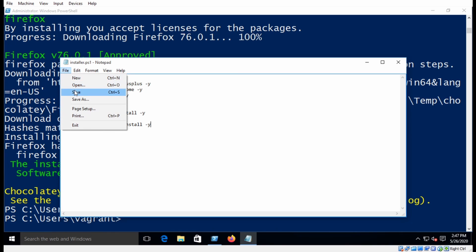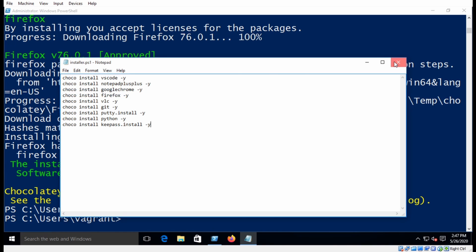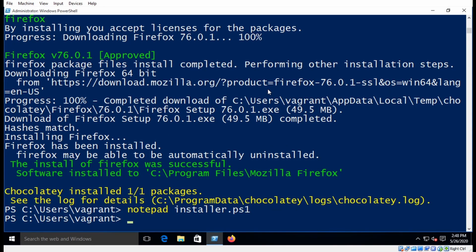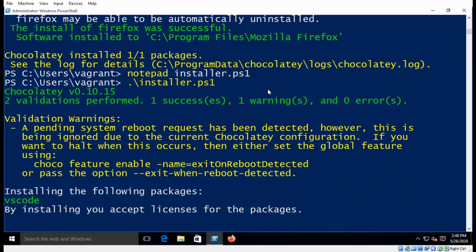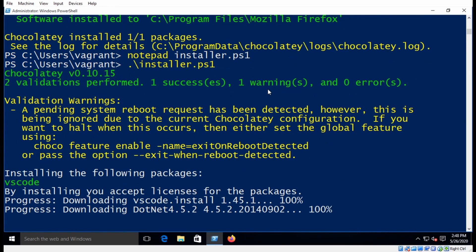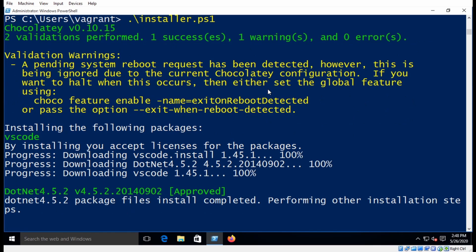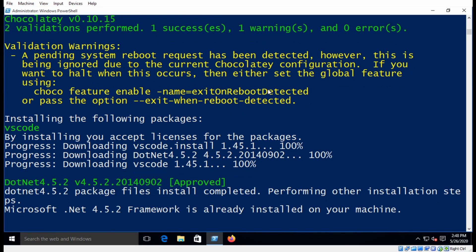I'm going to go ahead and save this, and then I'm going to run the installer just by calling it here. And it's just going to go through and install all the packages. I'm going to fast forward through this and meet you guys on the other side.